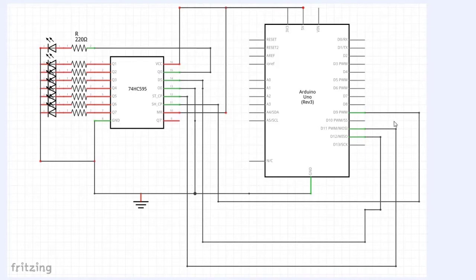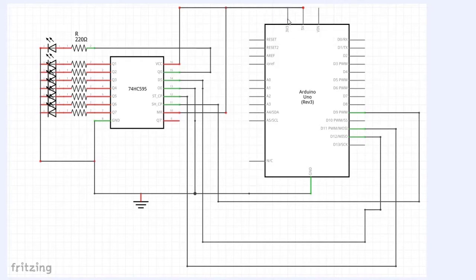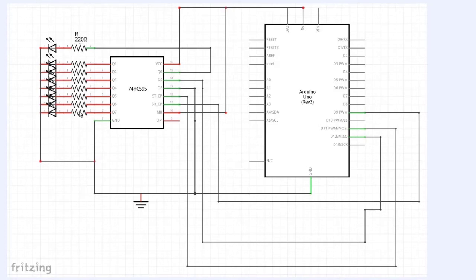But we have, really, the heart of this is a shift register right here. We have the Arduino. And this is connected to 5 volts, by the way, not 3.3 volts. Just want to make that clear. The 3.3 volt pin on the Arduino is not used.